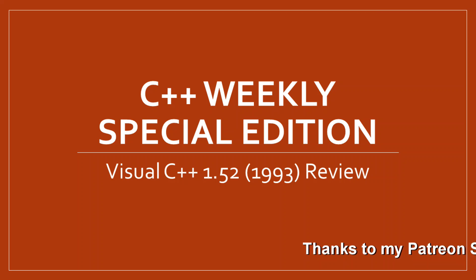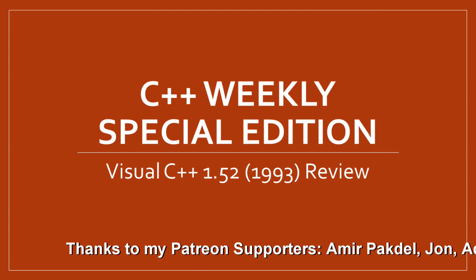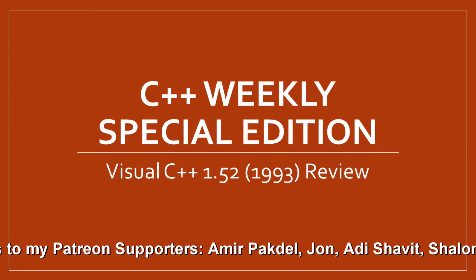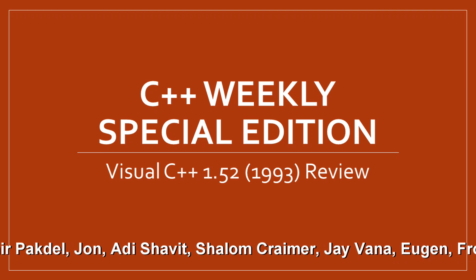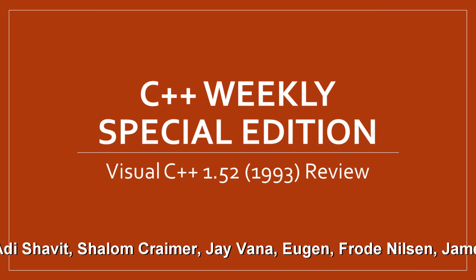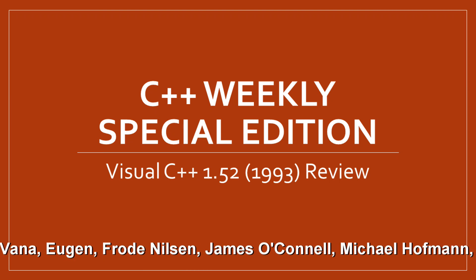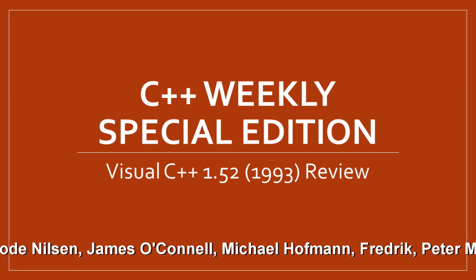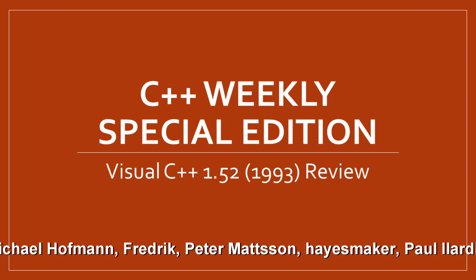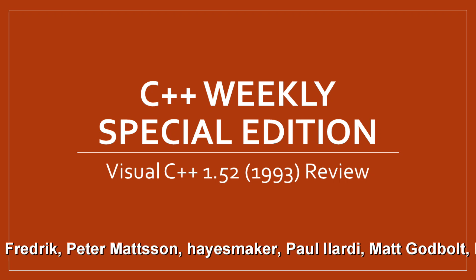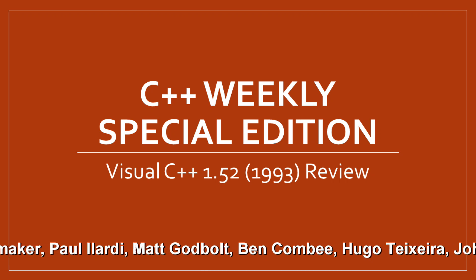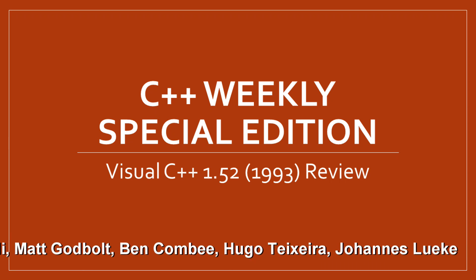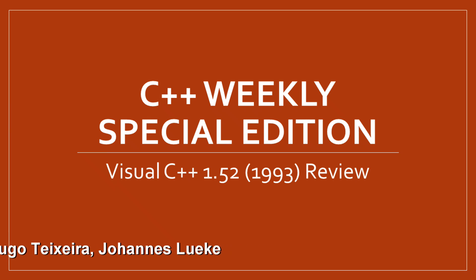Hello and welcome to another C++ Weekly Special Edition episode. In this one, we are going to install Visual Studio 1.52. This is special because it is the oldest version of Visual C++ that is available on the MSDN subscription.